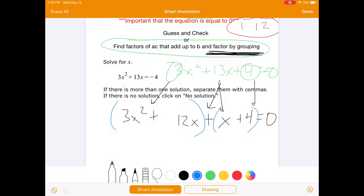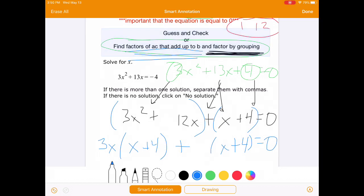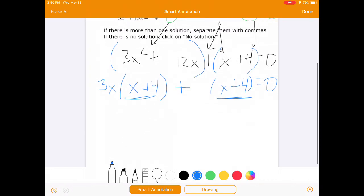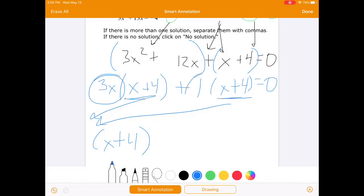For the first group, I can take out a 3x from both of them. When I pull out that 3x, I'm left with x and 4. You'll notice you have the same factor in the other group — and that's always going to work. Because we chose factors of AC that add up to B, it's not a coincidence; we're always going to end up with the same factor. So we factor out the x plus 4, and we're left with 3x plus 1.